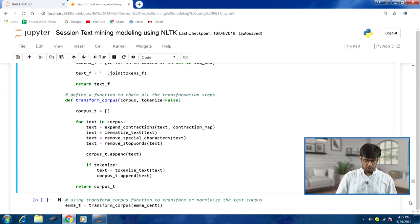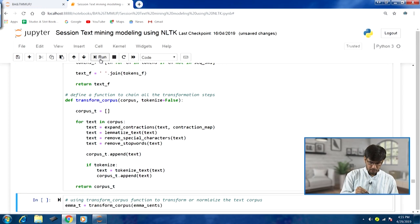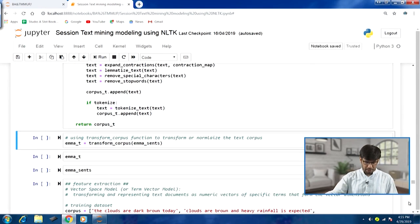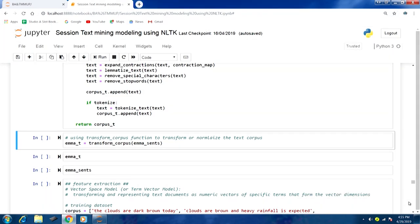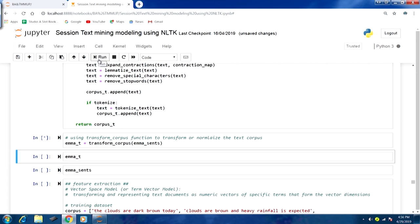All transformation steps are performed within this function. We now apply transform_corpus on emma_sents, which was created before from sentence tokenization of a text file. It will take some time to complete. Later we will apply transform_corpus to a larger corpus, where it will take slightly more time.